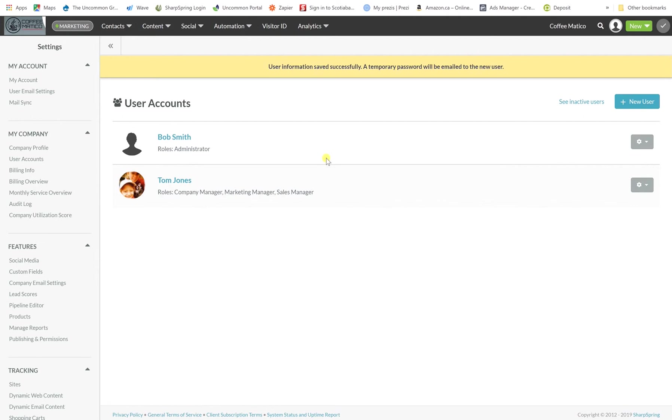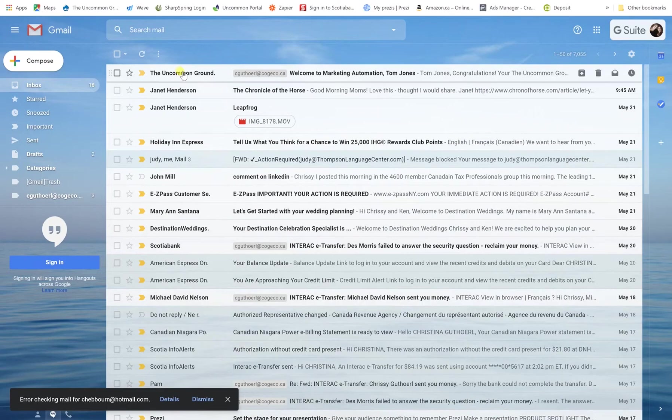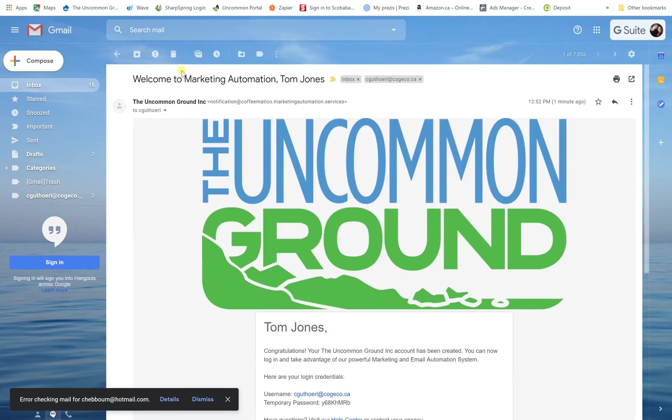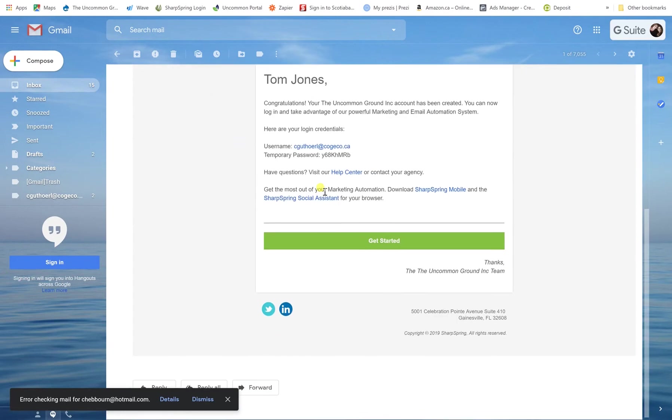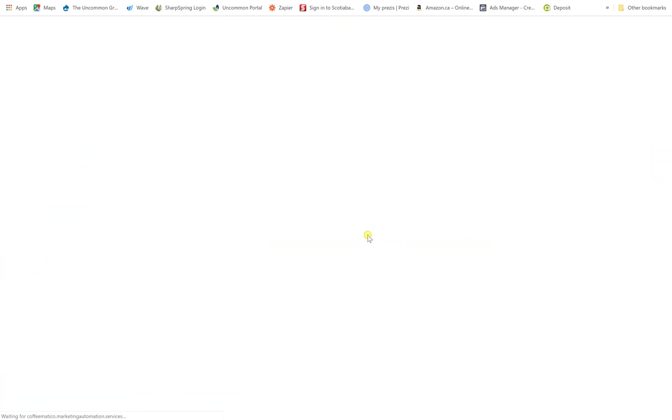Here you can see that user information was saved successfully and a temporary password will be emailed to the new user. So we'll go over here to email and here you can see that the email has arrived. Your account has been created. You can log in and take advantage of the powerful marketing and email automation system and here's your username and password. So we're going to copy the password and hit get started.